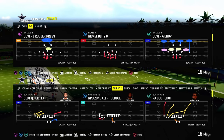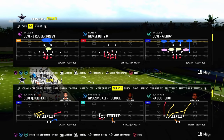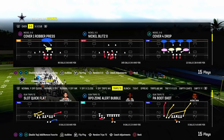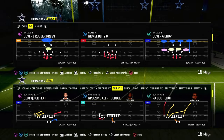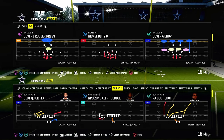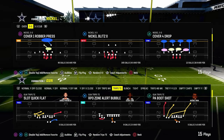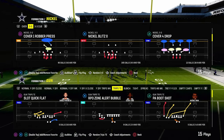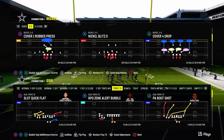Today's video we're going to be taking a look at the slant post concept out of the trips tight end formation. We'll be showing you this play out of the PA boot shot in the Bills offensive playbook.